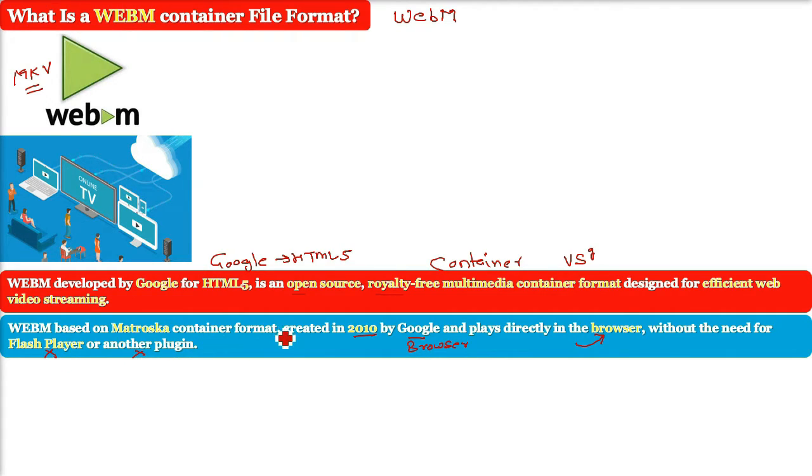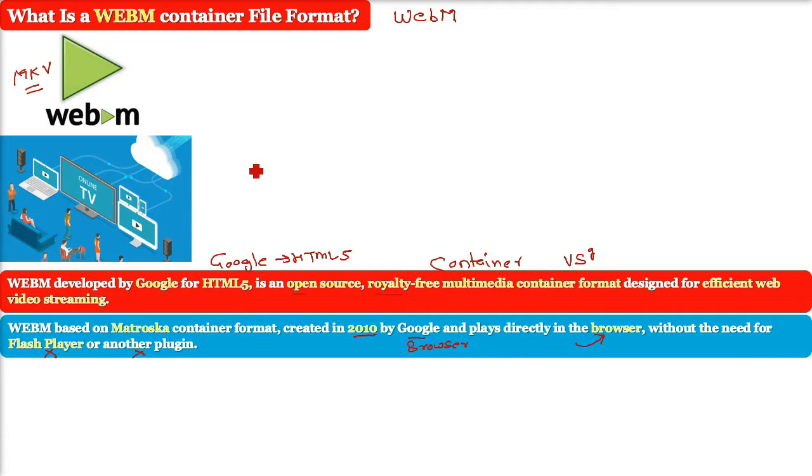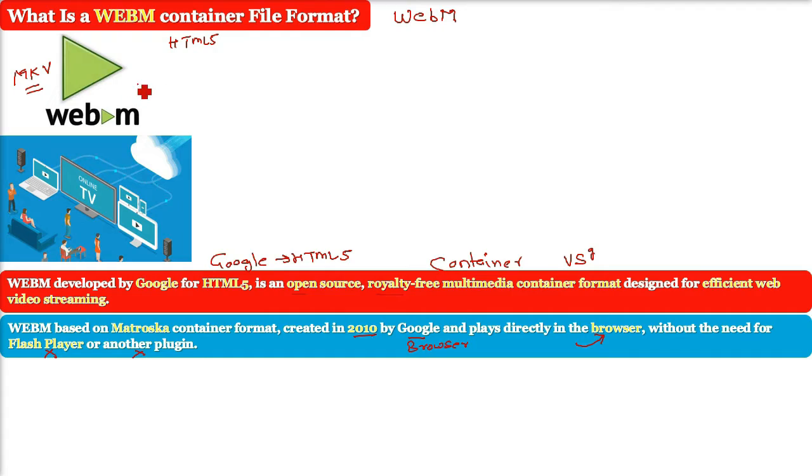It works wonderfully with HTML5 so you can play WebM directly in all major browsers without the need for extra plugins.